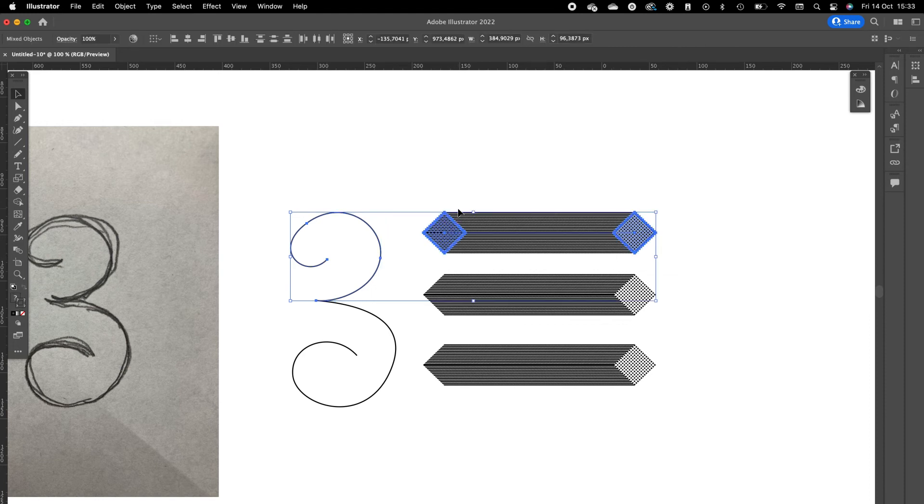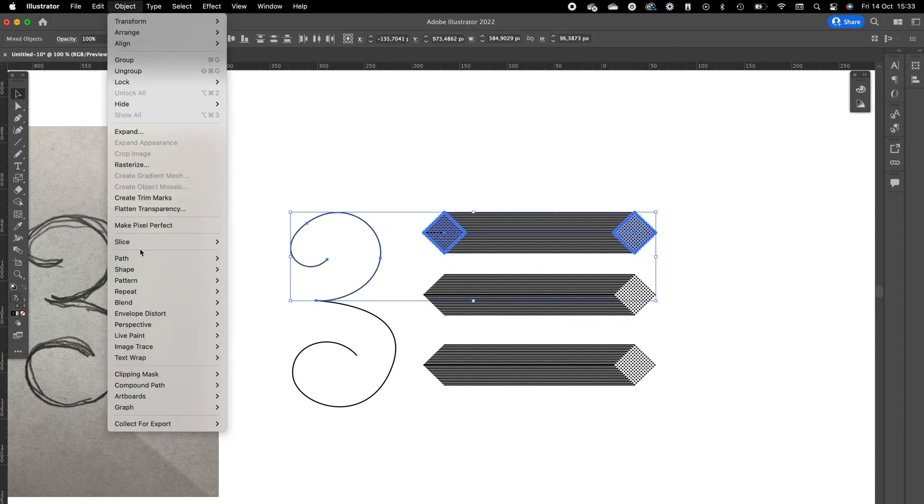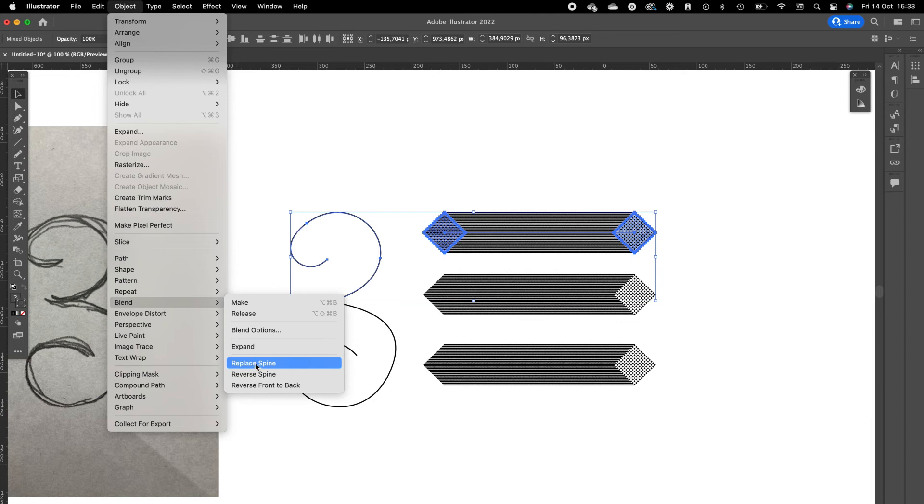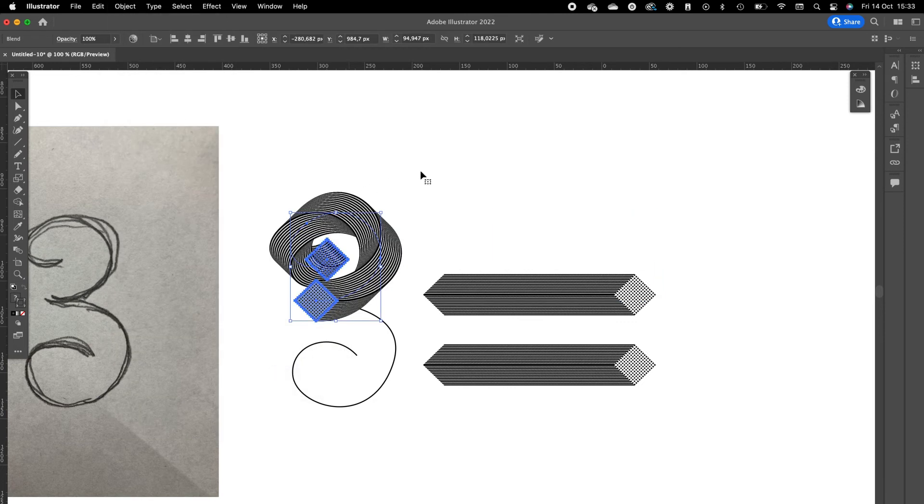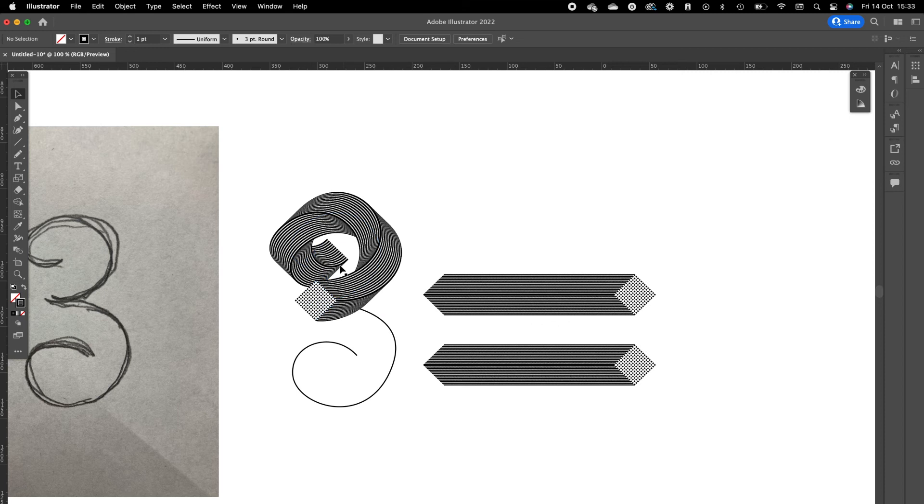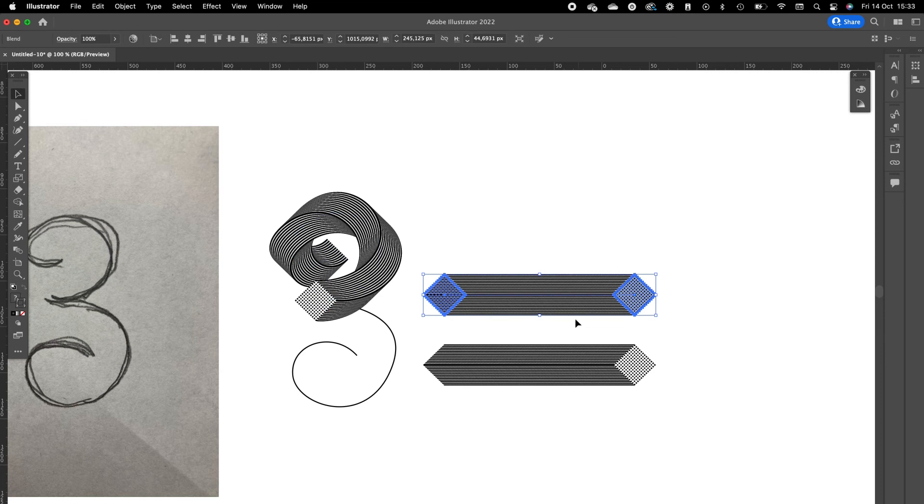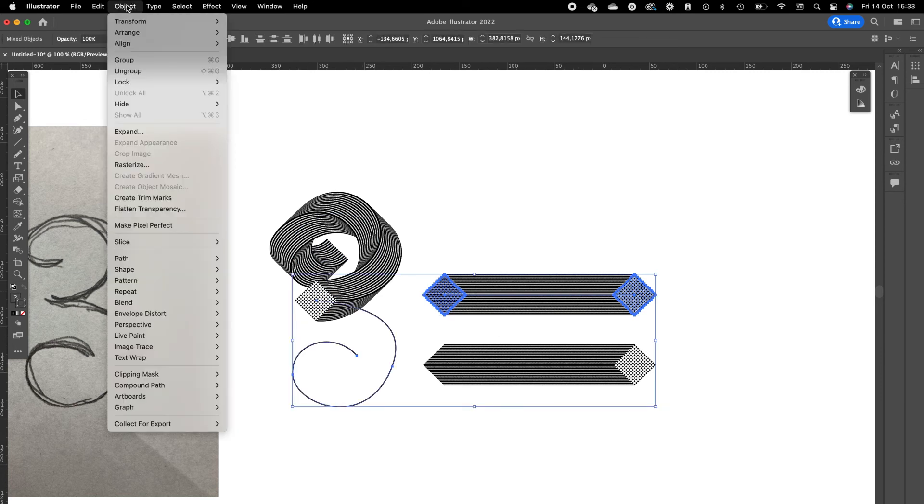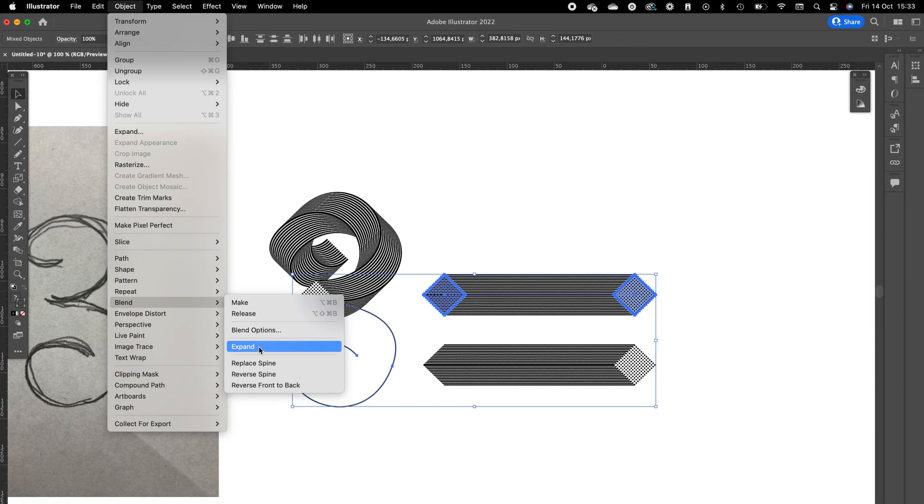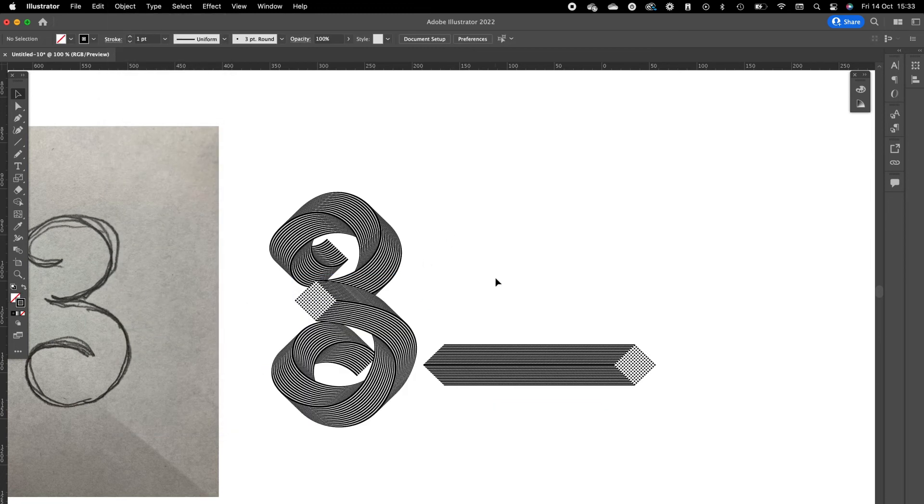Select the blend, go to Object, Blend, and Replace Spine. What this does is it replaces the blend with the path. Select this blend, select the bottom part of the number three, go to Blend, Replace Spine again.